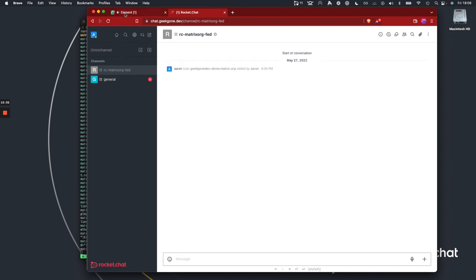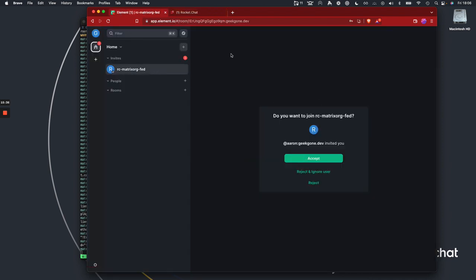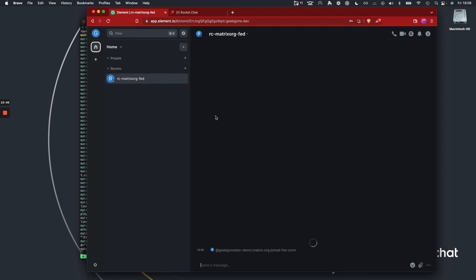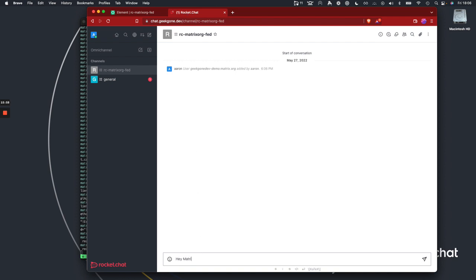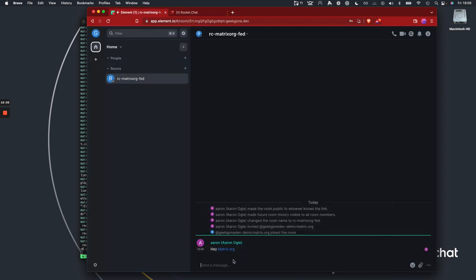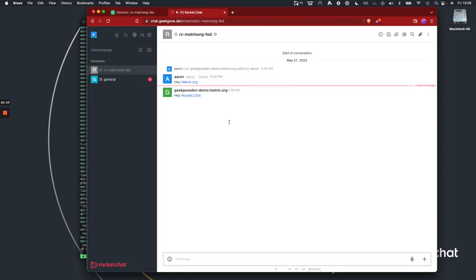Looks like it's inviting — and we've got a DM. Over in Element, which I'm using to connect to matrix.org, I've got an invite from Aaron at geekgondev. I can see the channel name `rc-matrix-org-fed` and the user there. I'll send 'Hey, matrix.org' from RocketChat, and from Element I'll reply 'Hey, RocketChat.' There we go — we have set up in under 20 minutes, actually just barely over 15, RocketChat with Matrix and successfully talked to matrix.org. That's how you get up and going with RocketChat and Matrix. Hopefully you found this useful — until next time.